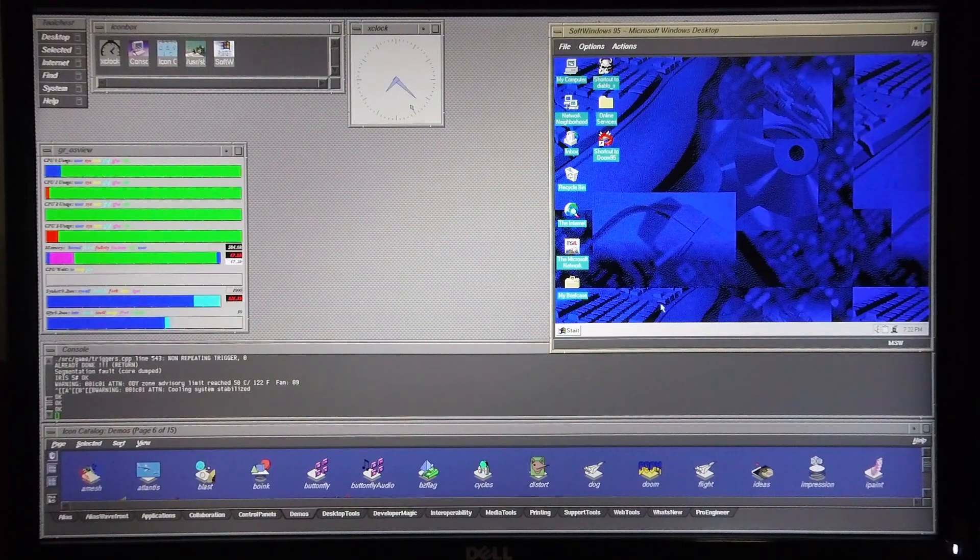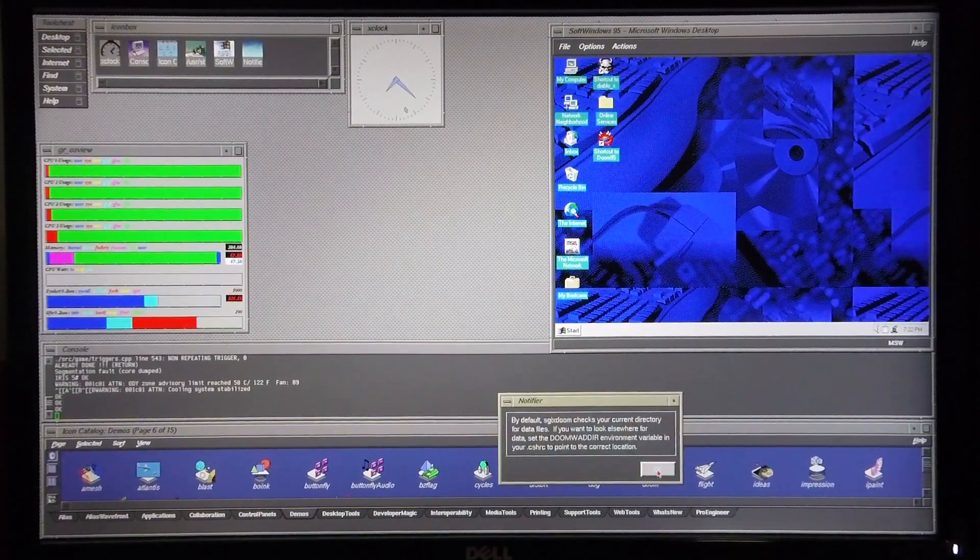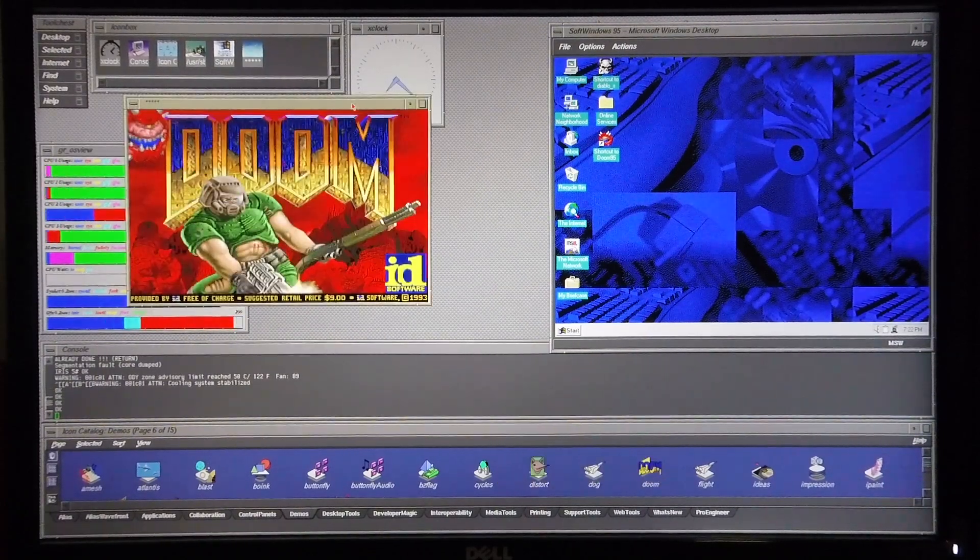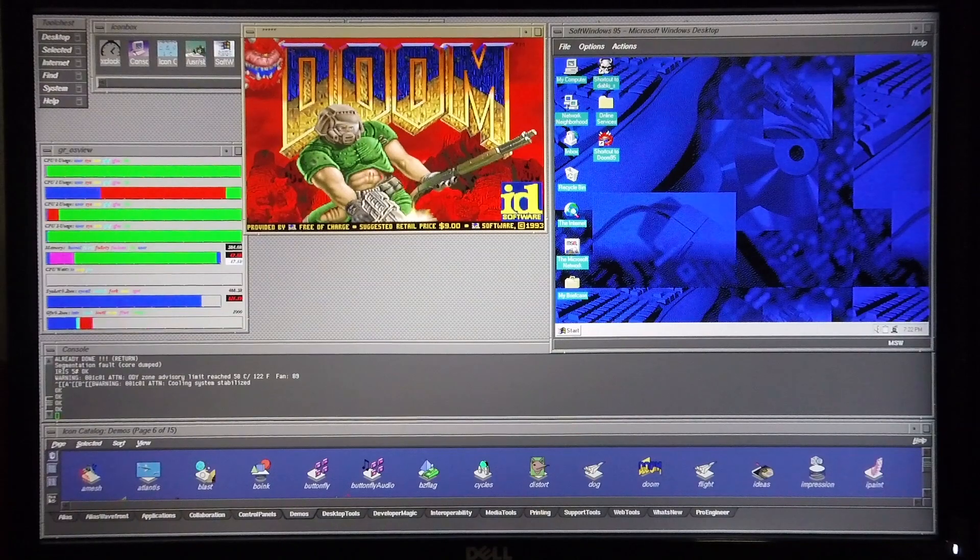I'm going to start off by opening up Doom in IREX and moving it into position.